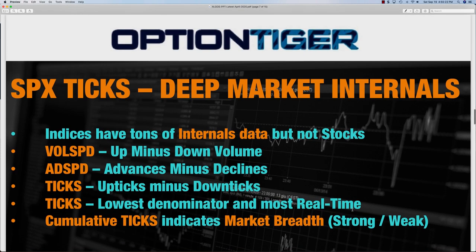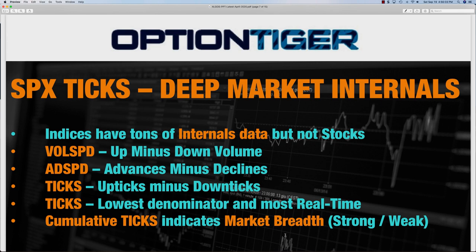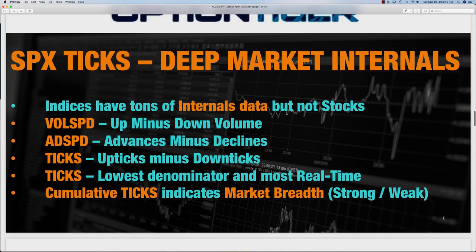The SPX ticks is a deep market internals indicator. There are already a few internal indicators available — the WSVD (up volume minus down volume), advance minus decline, and ticks. But ticks are very noisy and happen to be the lowest denominator and most real-time data from the exchange. When you add up every tick from the time the market starts, it gives you a very strong indicator for market breadth — whether it's developing strong or weak. Combining all these indicators together can get your confidence for a winning trade up to 80%.